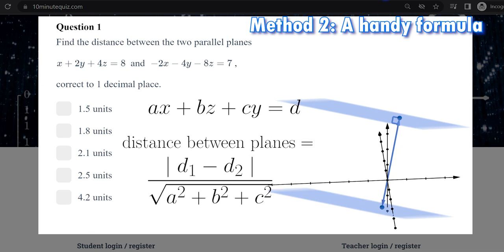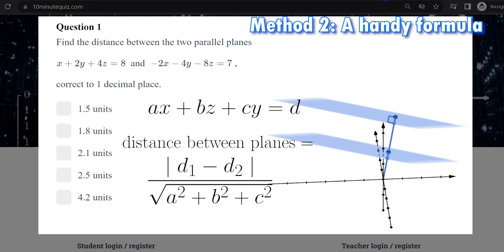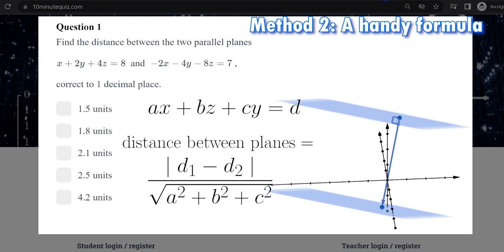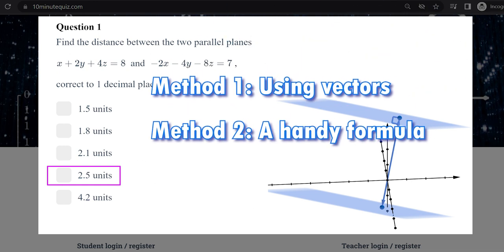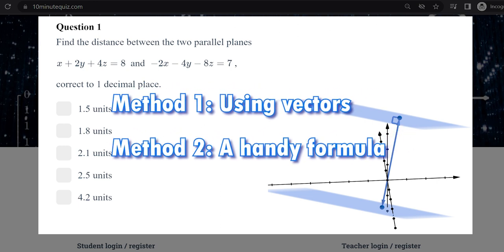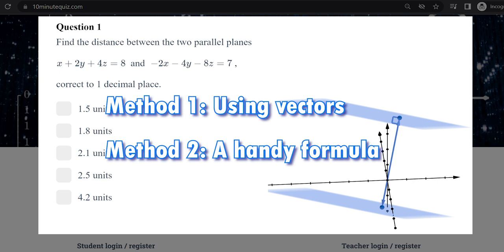For the distance between two planes, it's the same idea — the denominator is the same, but on the top we just have the difference between those two constants d1 and d2. If both constants were positive, the planes would be on the same side of the origin. In our example, one constant is positive and one is negative, so the planes are on different sides of the origin. That's fine because d1 minus d2 has the effect of adding those two distances, which is what we want. Applying the formula gives us the same answer as method one. So whether you prefer method one with vectors and the scalar resolute, or method two just plugging into the formula, they both work. Good luck finding the distance between two parallel planes.